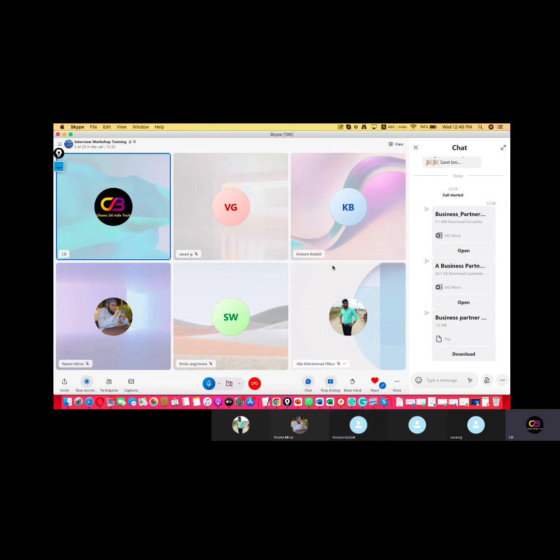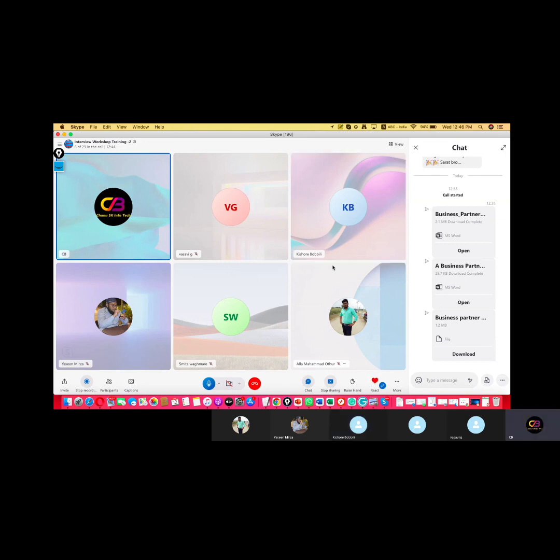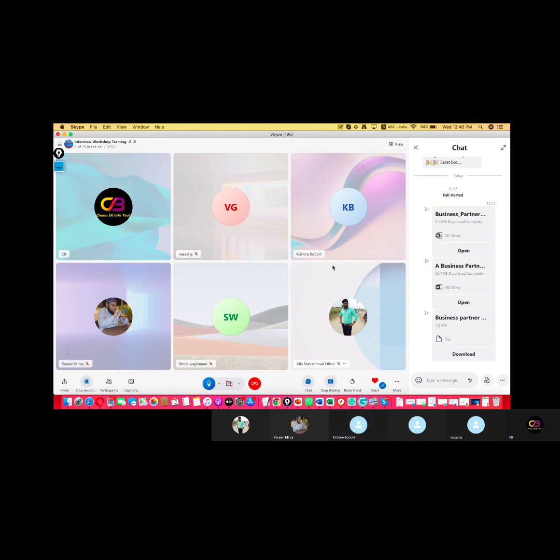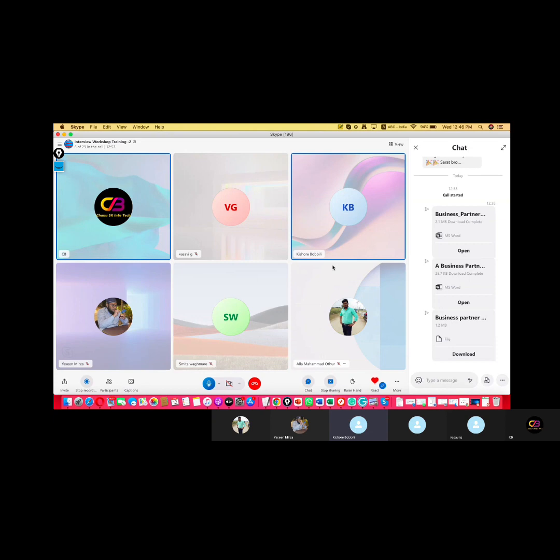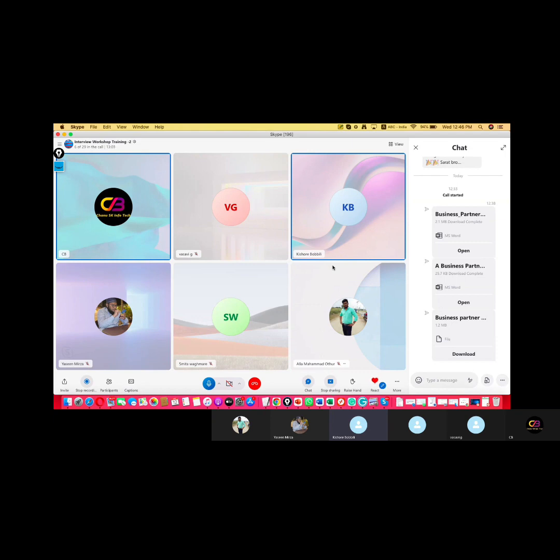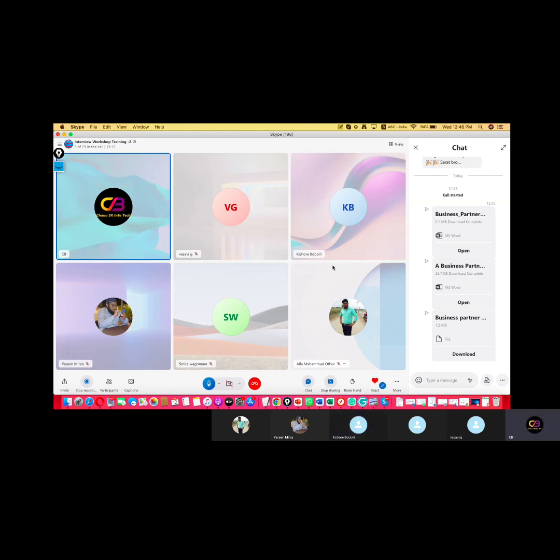So do you have any idea which project they will send you to? Yeah, first three months they said it is a support project. Later we will move you to implementation role. Okay. So let's say if you are moved to a support project, what are the activities that you need to carry out? Yeah, first we need to take the KT from the team. What is exactly their business process, what are their SLAs, what is the response time. We need to take everything from the team. Based on the tickets that are getting from the users, we need to give the resolution.